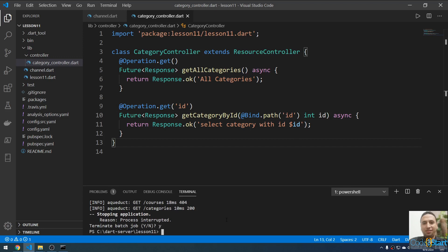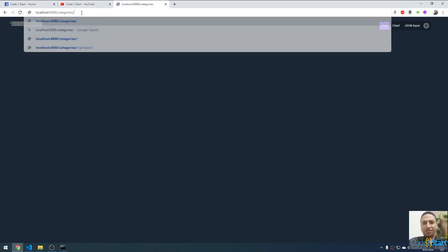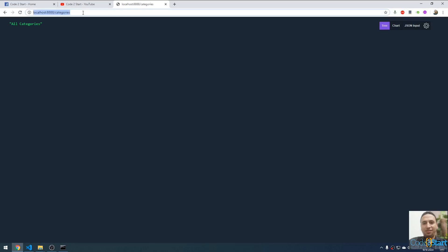Let me test this by closing the Aqueduct server with Ctrl+C and restarting it. Now you can test: going to '/categories' returns all categories, and going to '/categories/2' returns 'selected category with id 2'. I'm going to stop here and in the next lecture I will continue talking about the Aqueduct REST API.